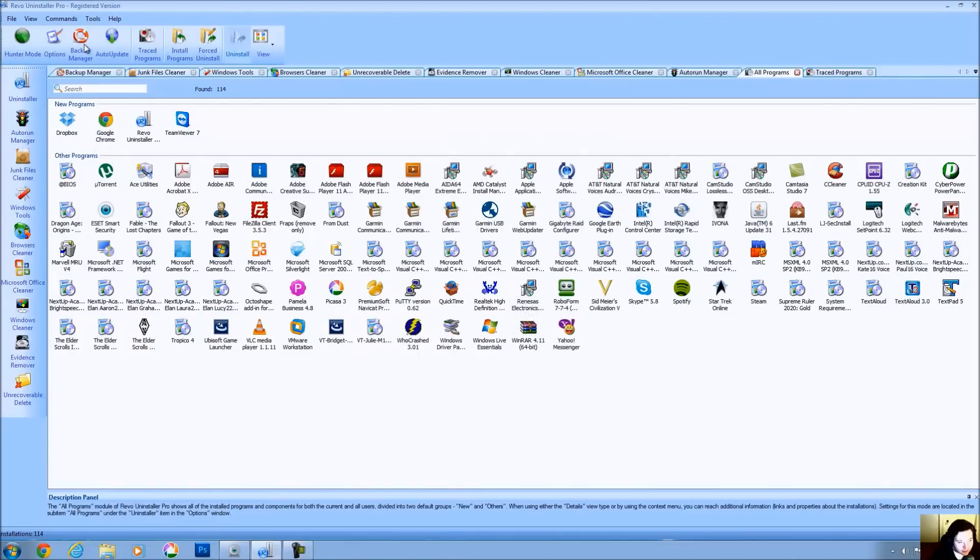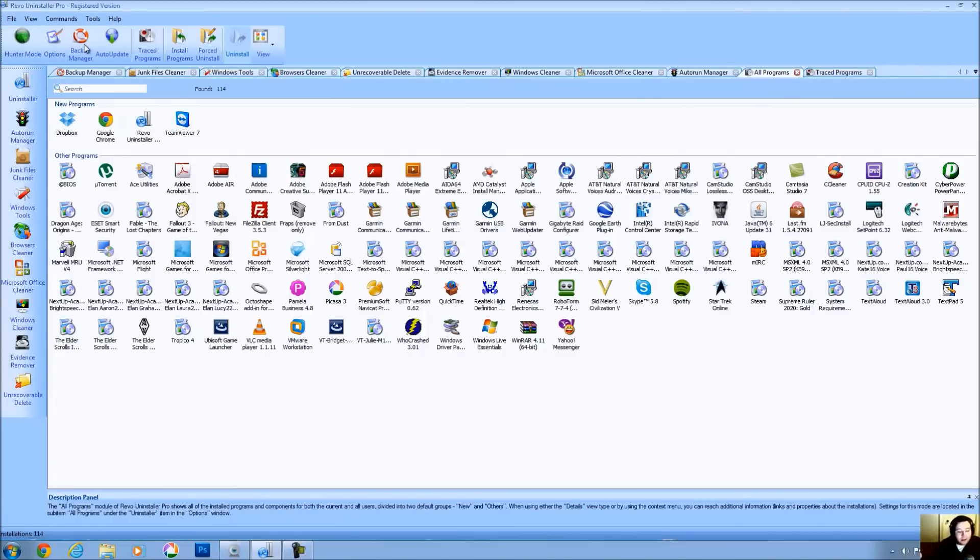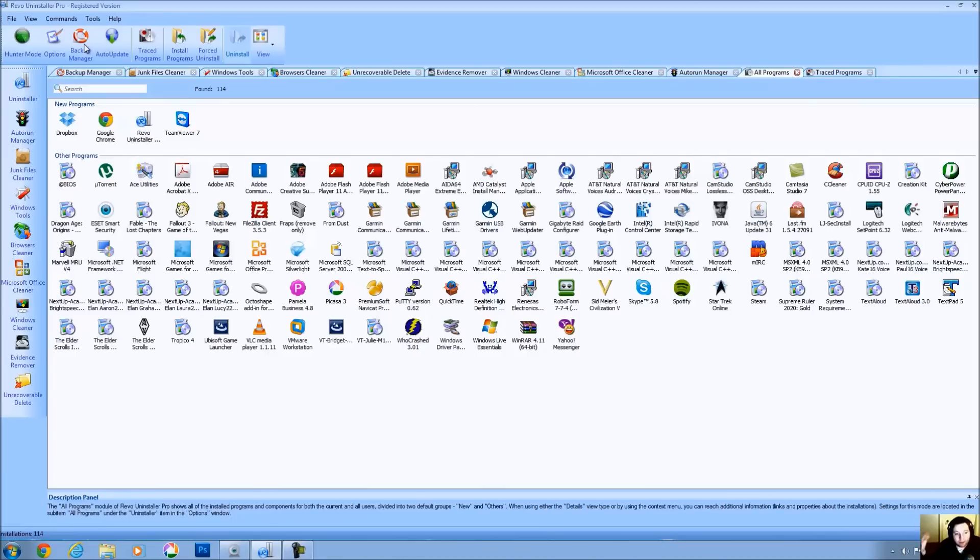That is how Revo Uninstaller Pro works. The program is no longer in the registry and it is no longer on the file system. If we had not run Revo Uninstaller Pro, this would not have taken place. You would still have those registry entries on your system and you would still have files and folders that have no reason to be there. It's just because the people that developed the program didn't want to spend the extra money to make sure that the program was completely uninstalled or they did not know how.